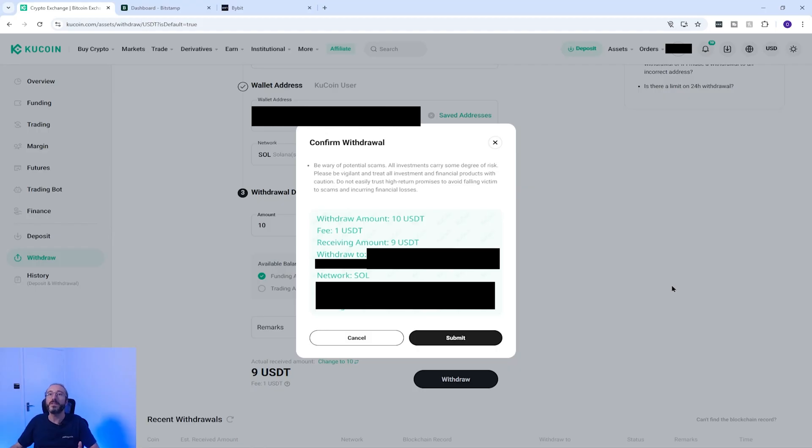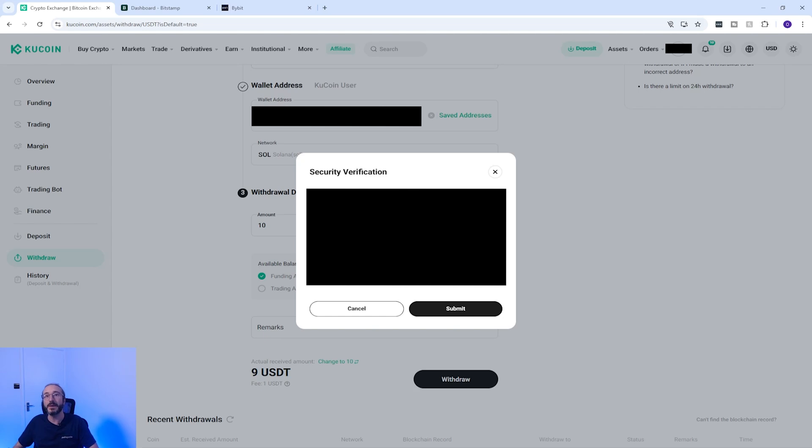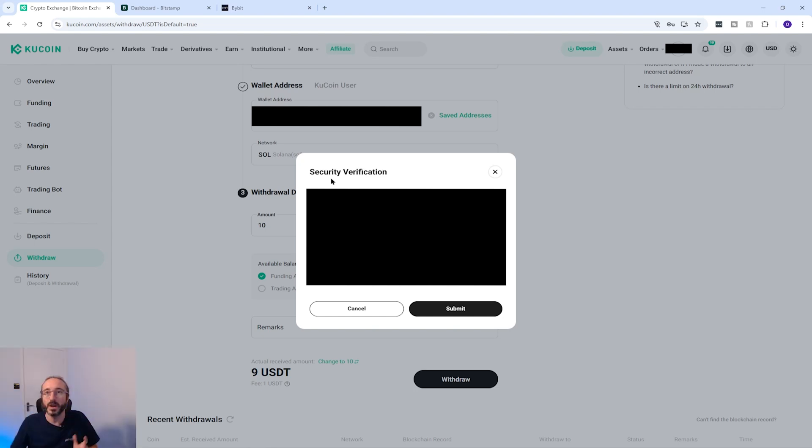Once you're happy with everything you can press submit, and depending on your security settings you will likely have to enter your password and some multi-factor authentication. And once you've keyed in your security settings you can press submit, and then after a period of time as denoted by the network you picked earlier, your crypto should turn up on your other wallet.